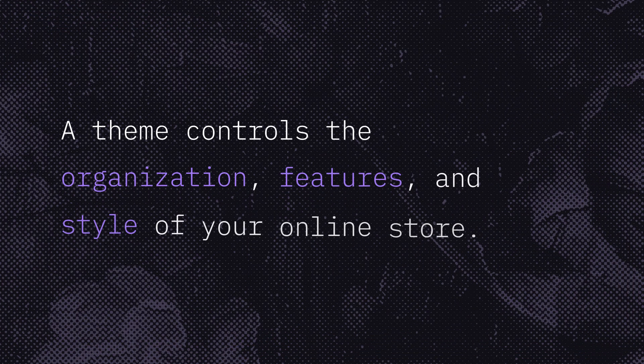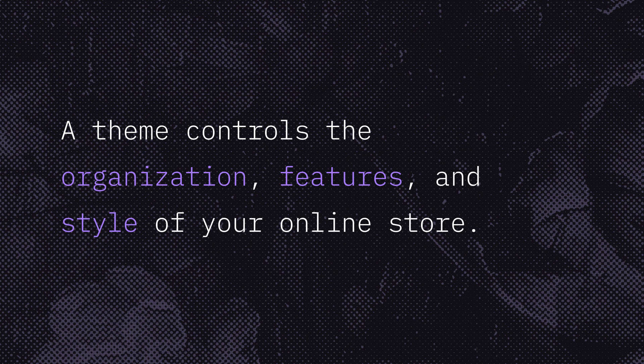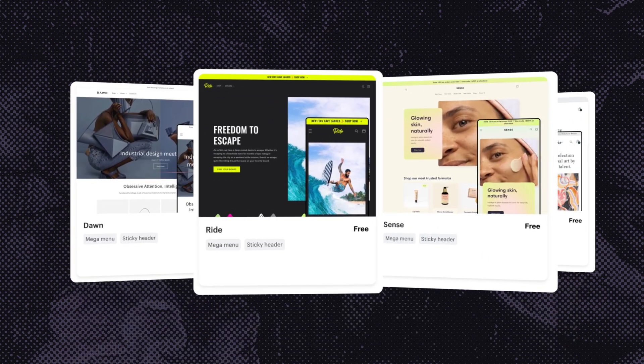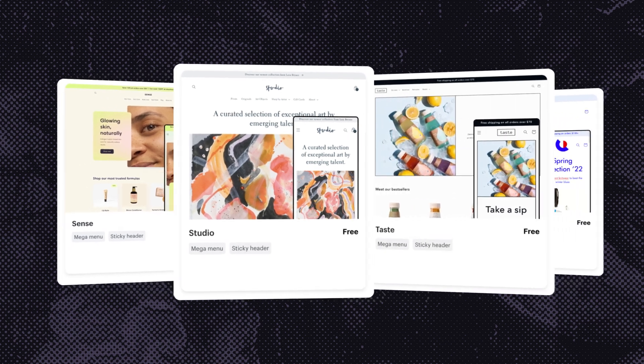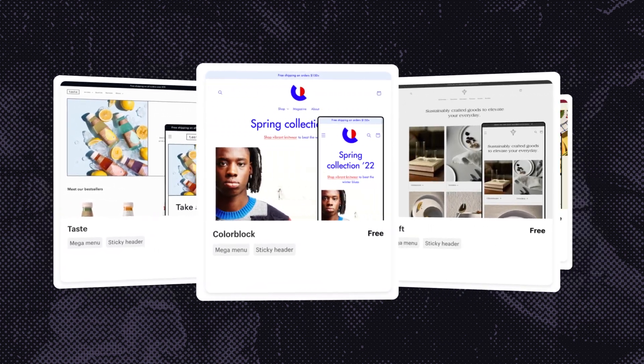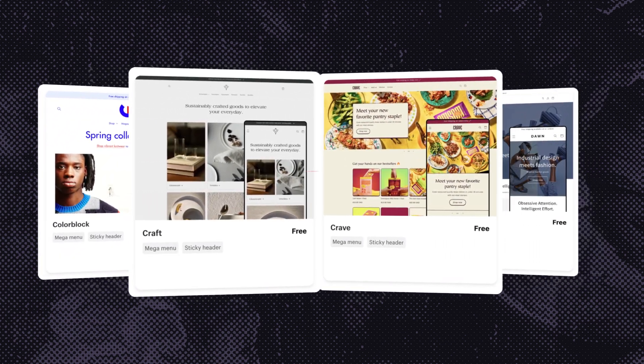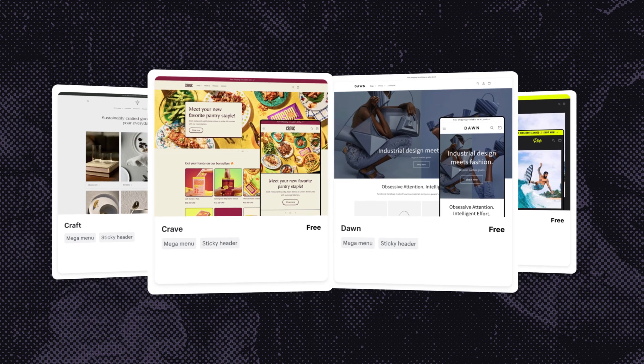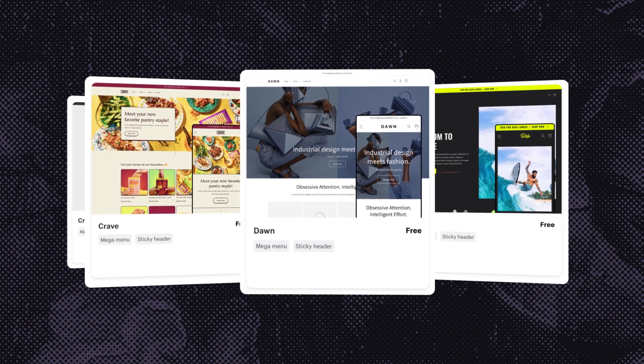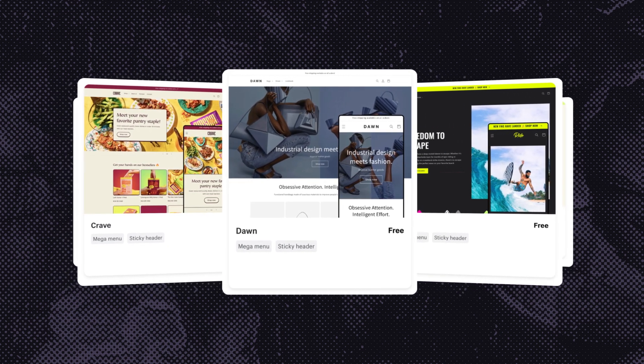A theme controls the organization, features, and style of your online store. All themes on the Shopify theme store are designed to enhance the customer journey, making life easier for developers by including a wide range of pre-built features. Today we'll be looking at Shopify's Dawn theme. However, it's important to note that the naming conventions for templates and sections are consistent across all Shopify themes.